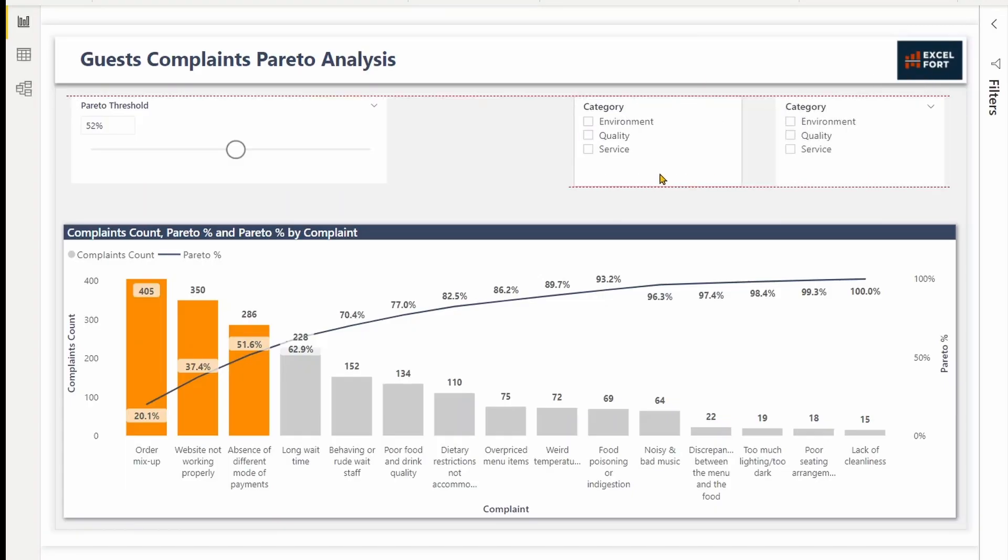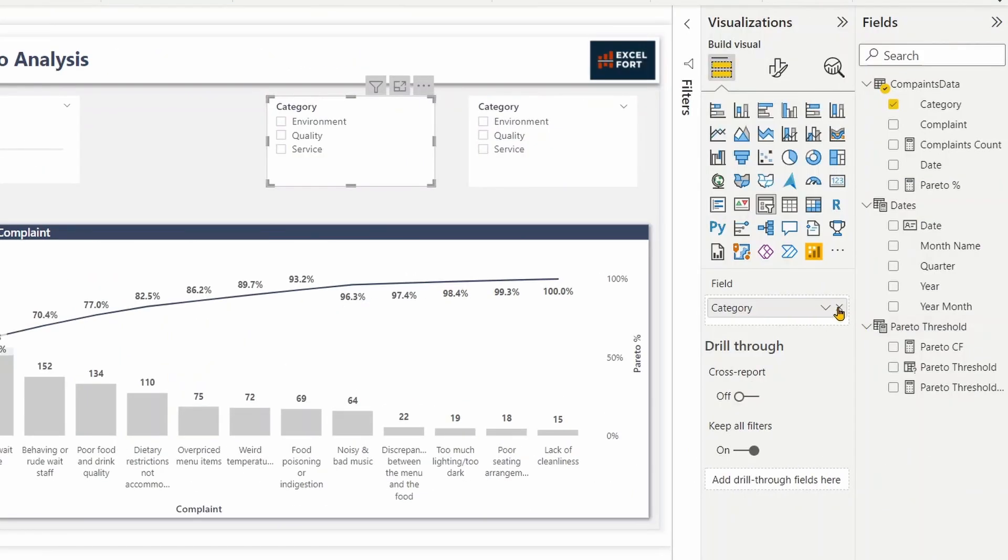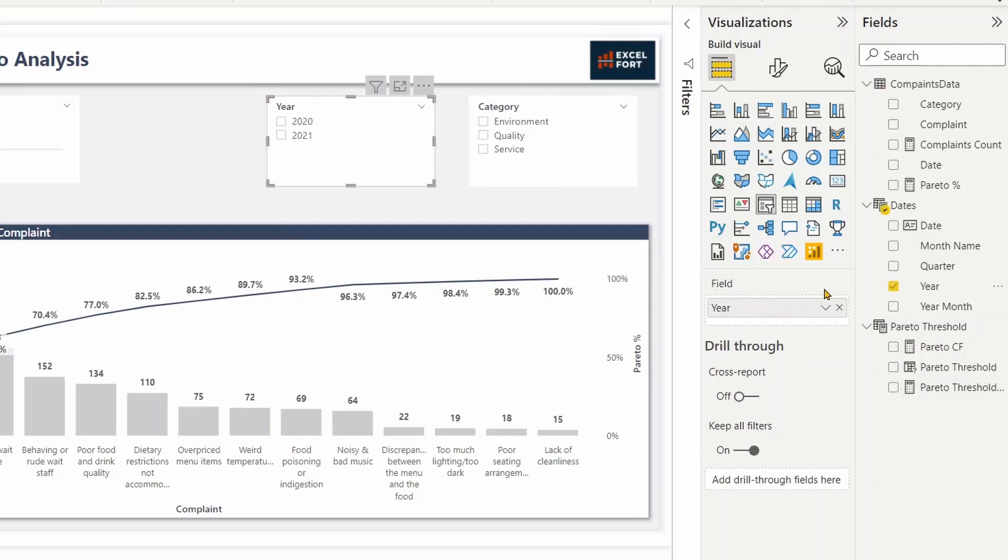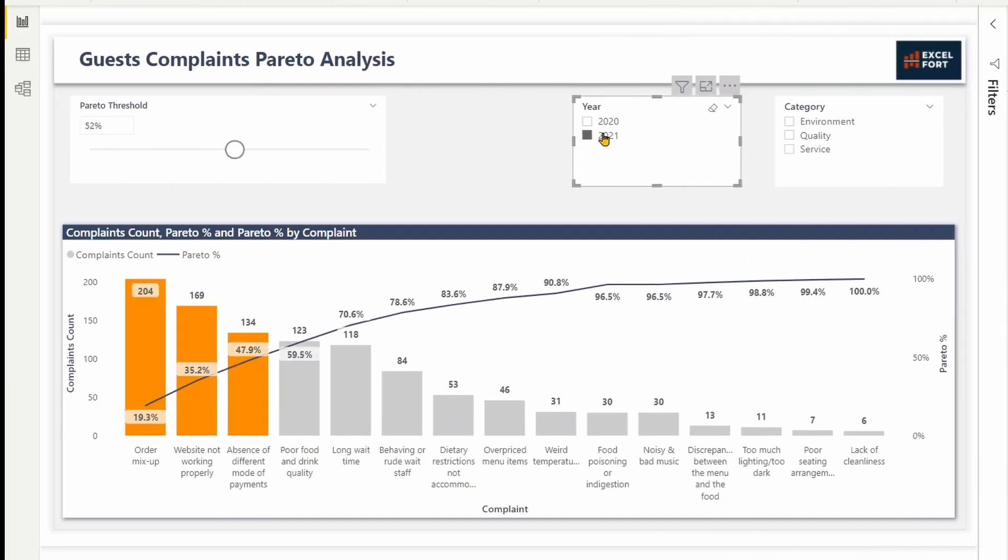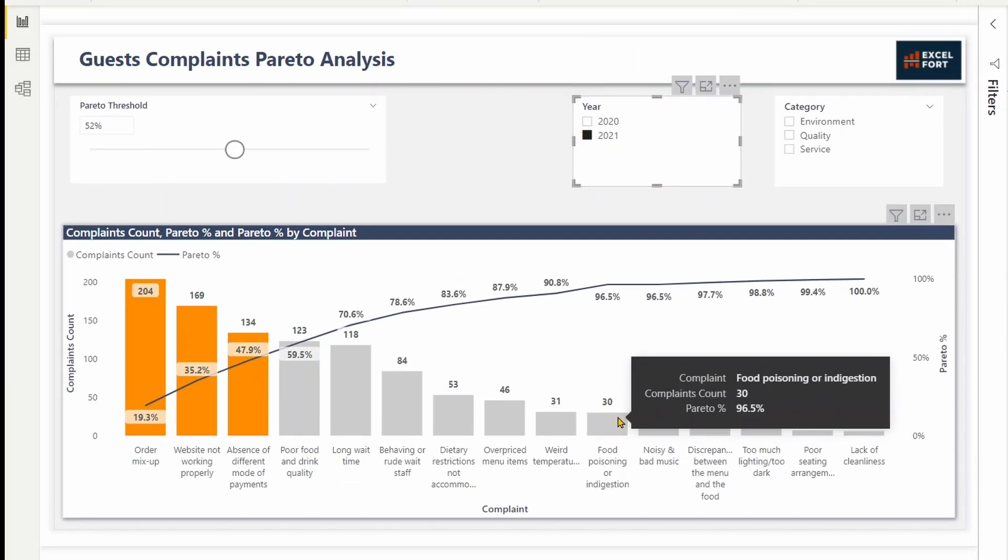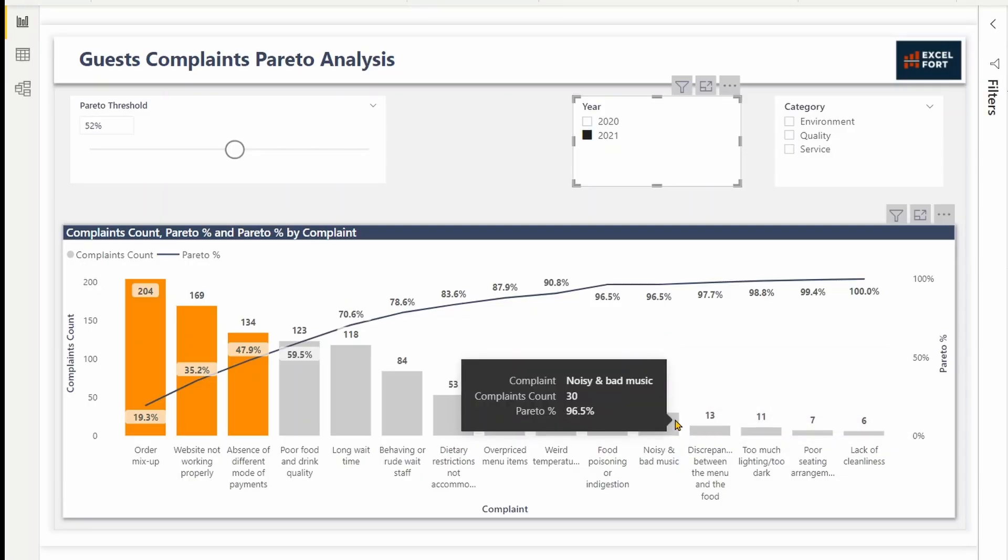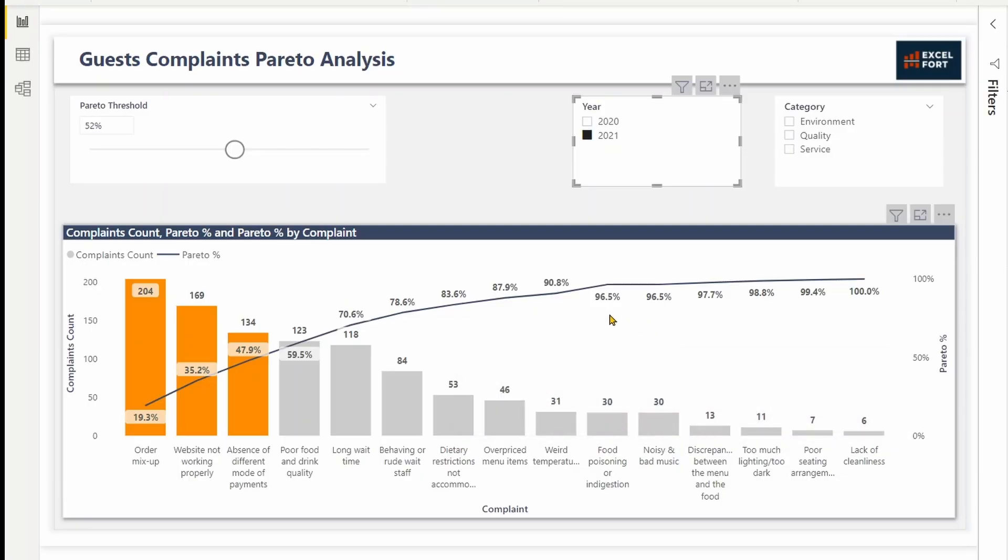For that, make a copy of this slice over here and remove category and add year. I found a tie in 2021. There is a tie here, 30 and 30. Looking at this Pareto percentage closely, 96.5 at this point. When it moves on to the next point, it's supposed to add on top of that, but it keeps the same percentage. This is because a ranking is done for these two values. The ranking is the same.